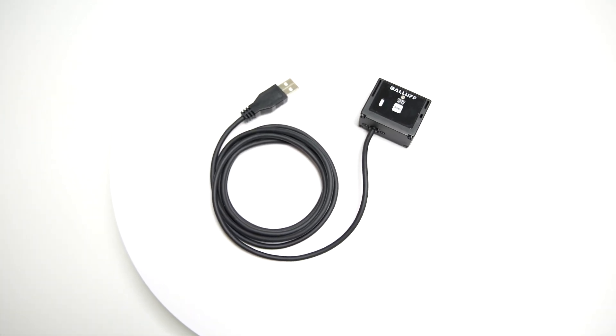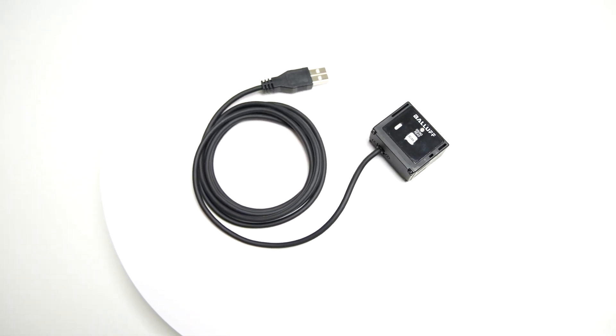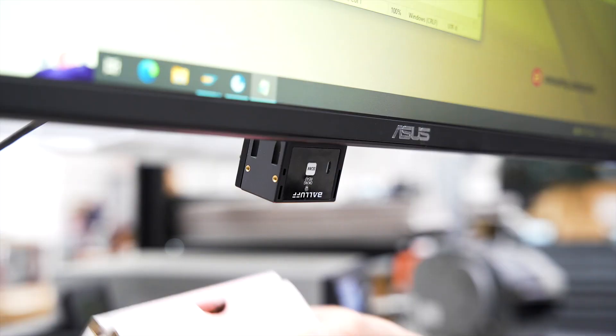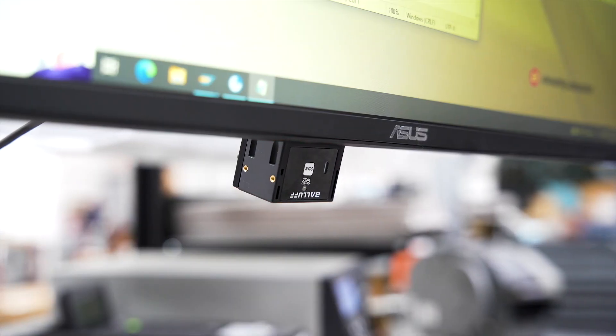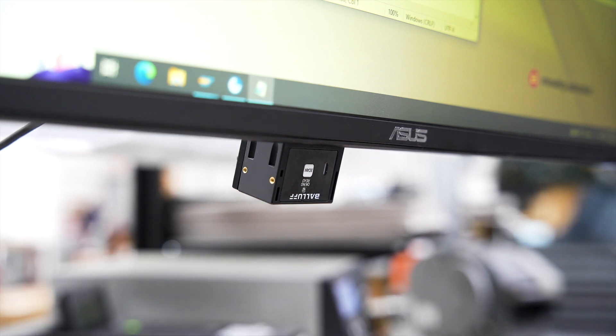Without the need for additional adapters or wiring, its plug-and-play USB installation and one-click configuration allow for easy, error-free setup.